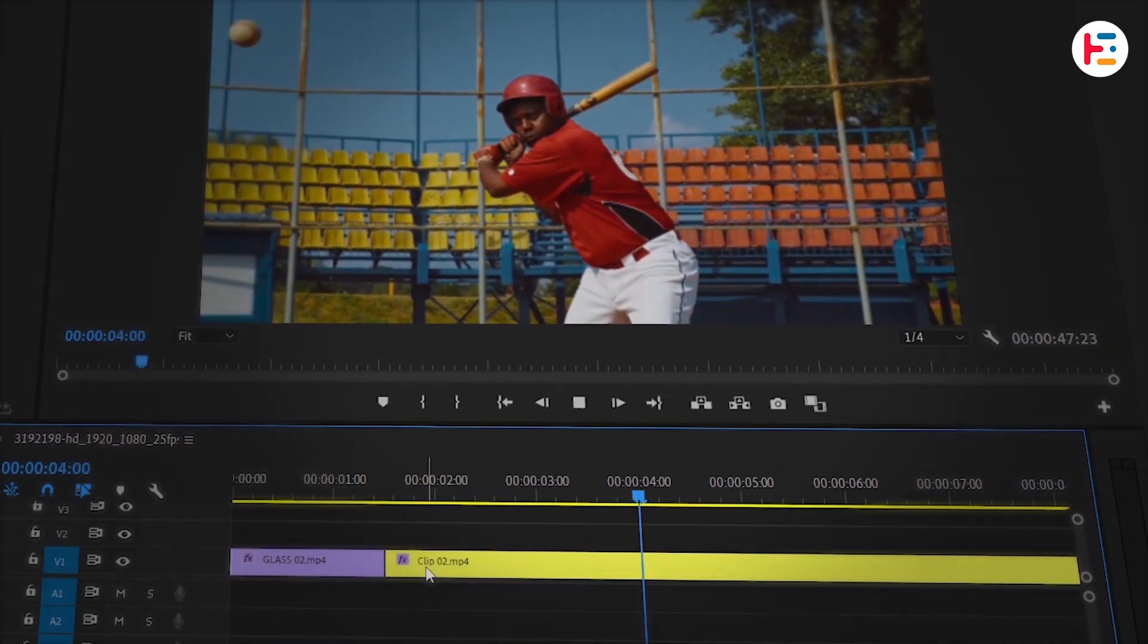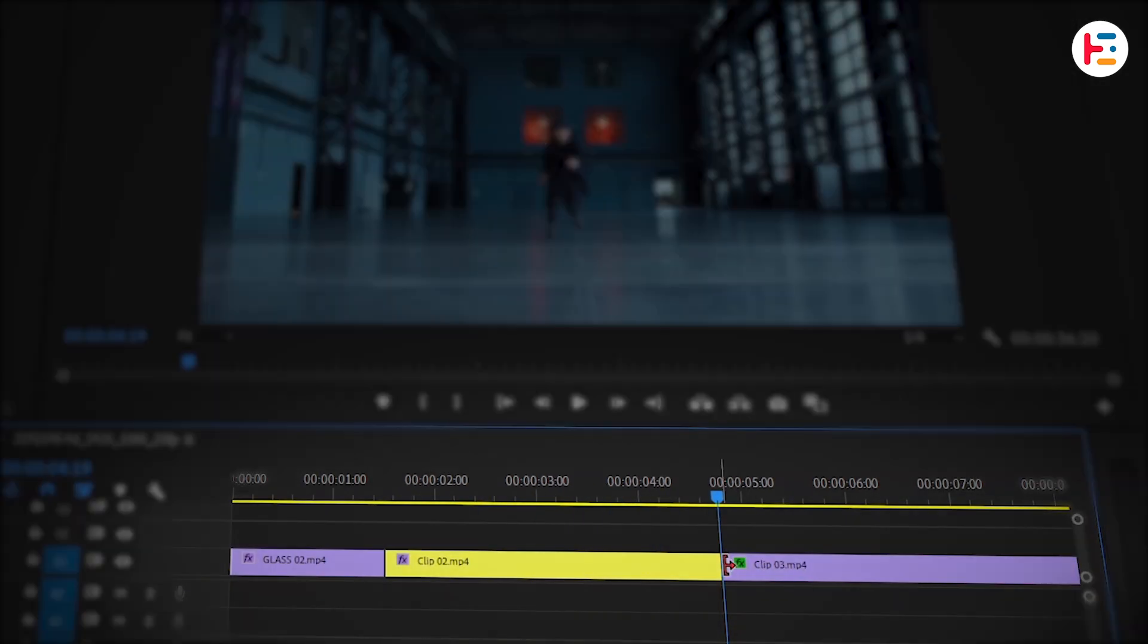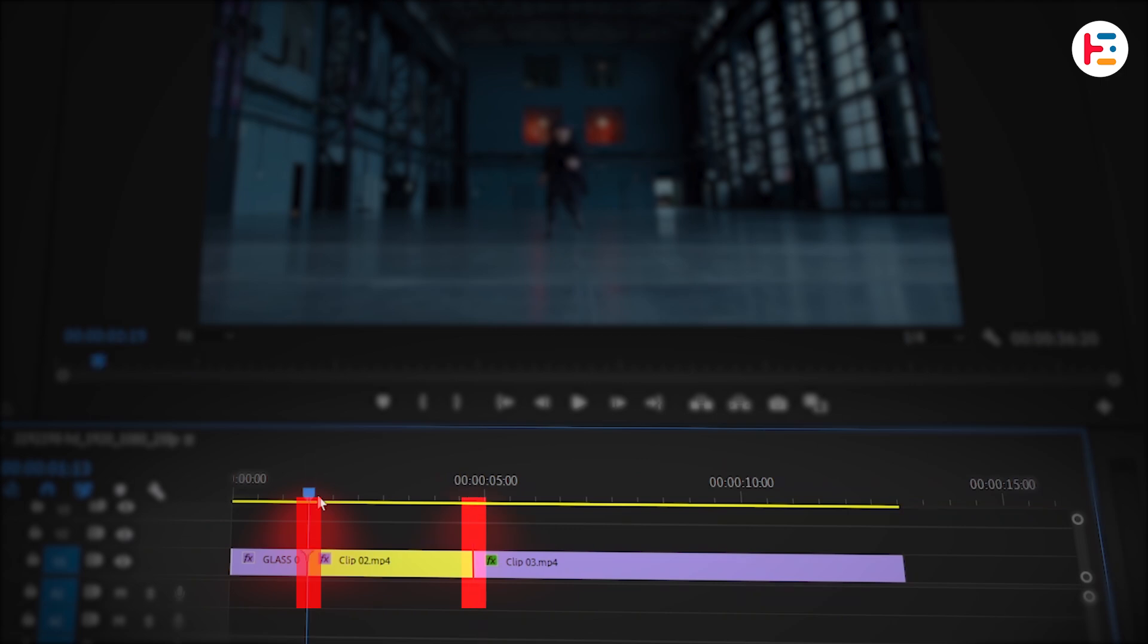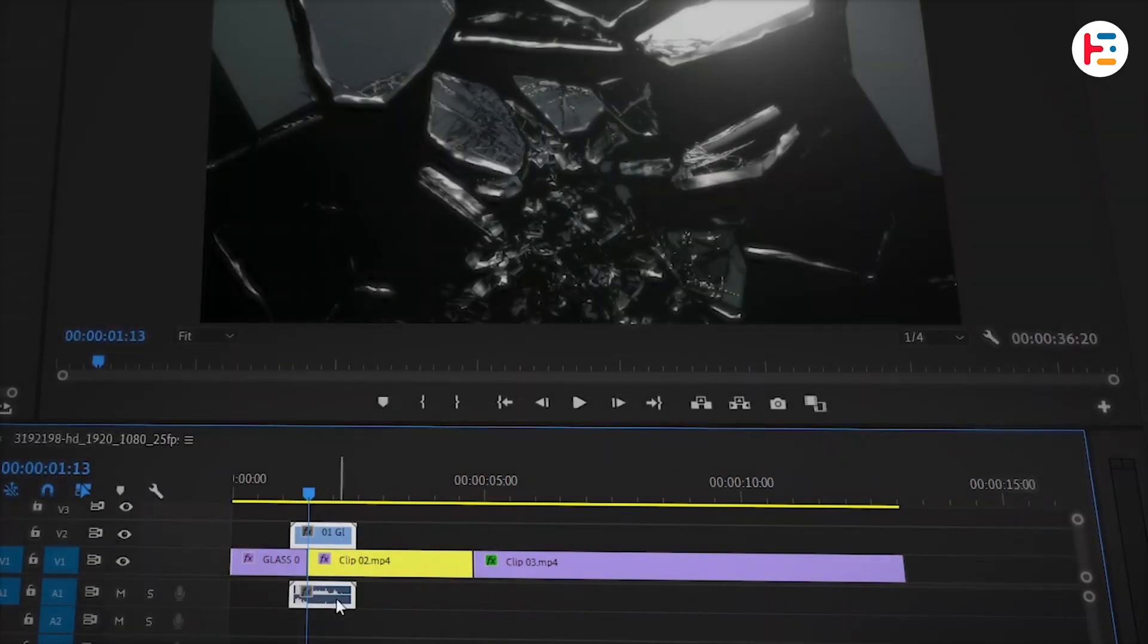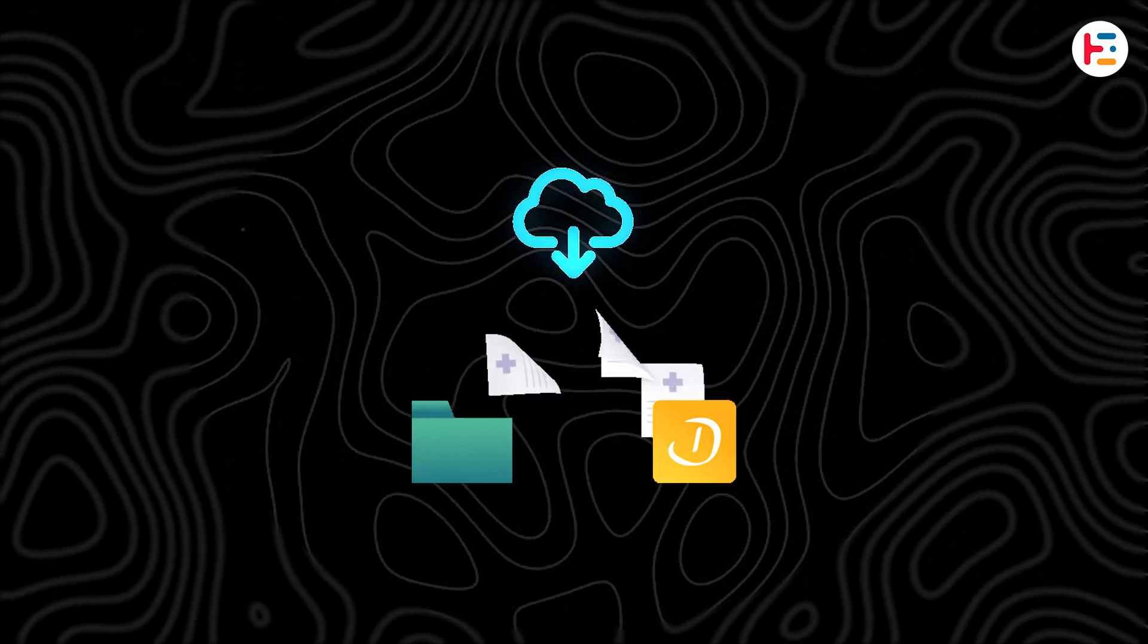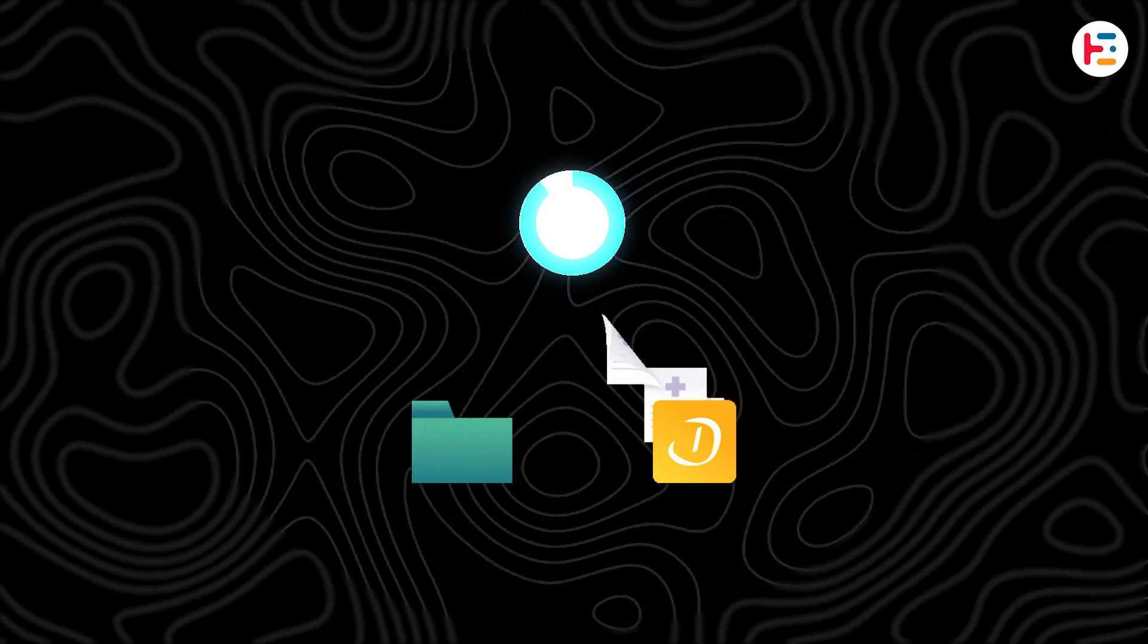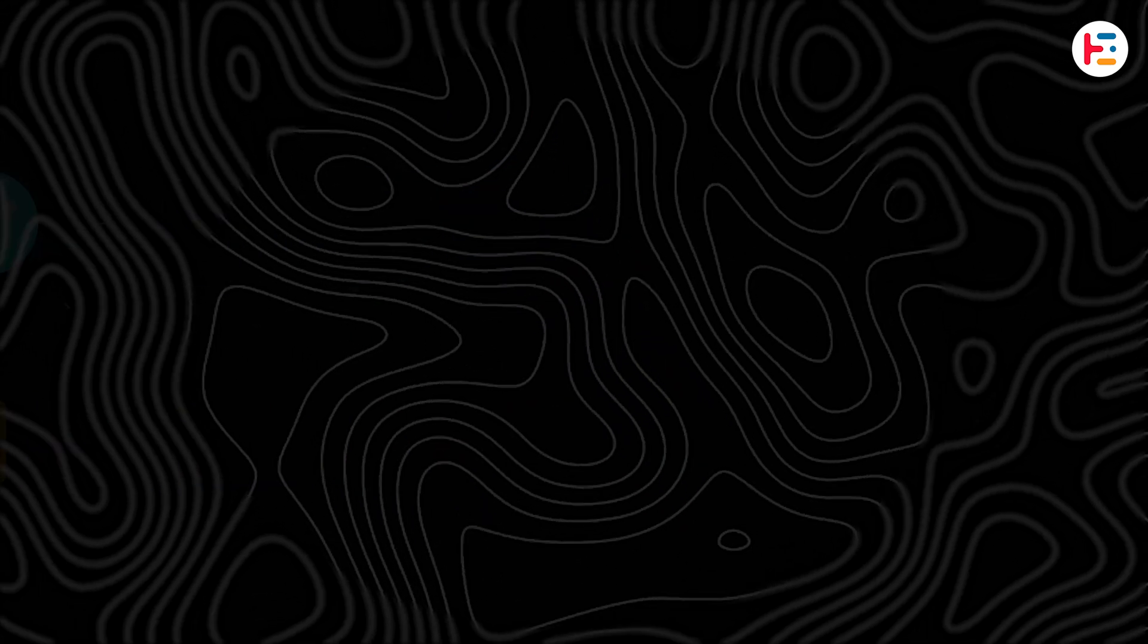Now for the second clip, we'll cut it right as the baseball player makes contact with the ball. In between those cuts, we're going to drop in a shattered glass overlay. By the way, you can download all project related assets from the video description.